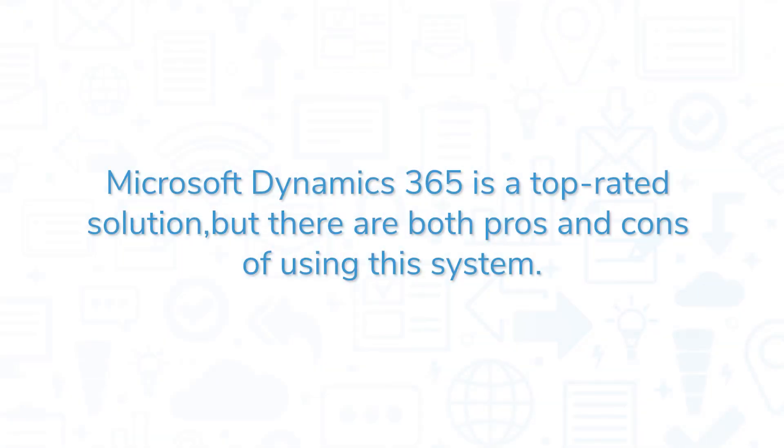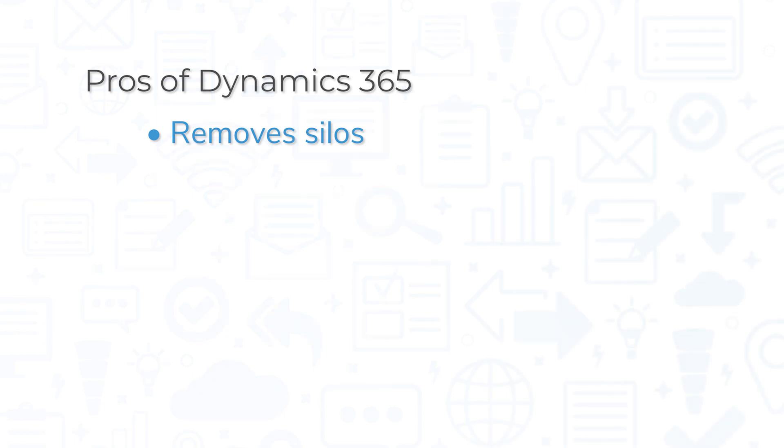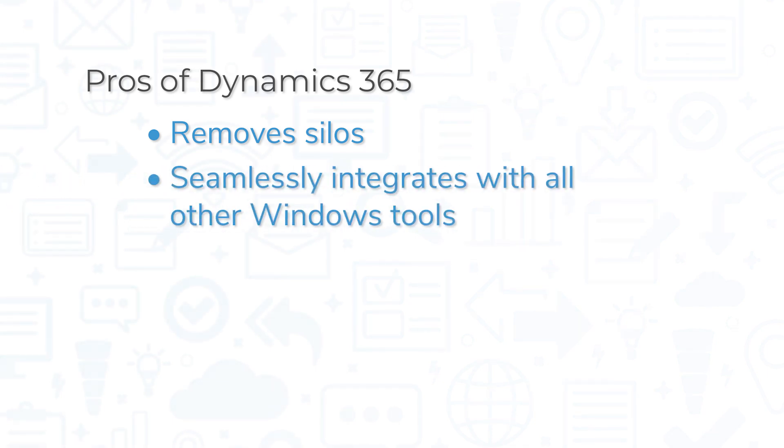Microsoft Dynamics 365 is a top-rated solution, but there are both pros and cons of using this system. The Dynamics 365 platform removes silos between sales, marketing, and other important aspects of operations to provide actionable business intelligence and improvements across the entire organization. It's a great choice for companies that already rely heavily on Windows systems as it seamlessly integrates with all other Windows tools.